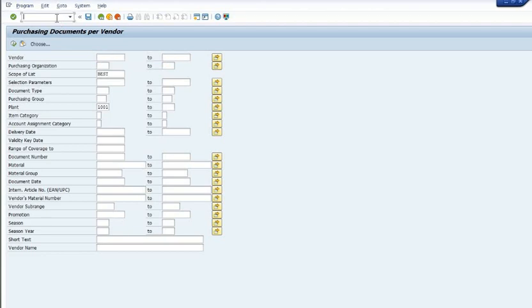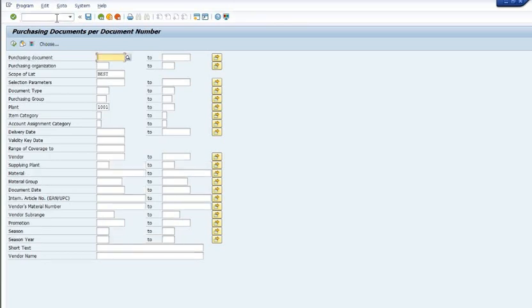The earlier transaction code is ME2L. That is ME2L, and this is purchase document per document number. ME2L is purchase document by vendor code. ME2M is the purchase document by material code.